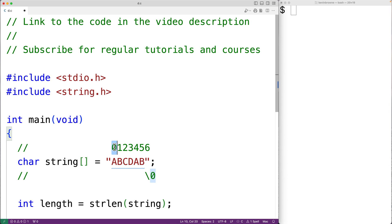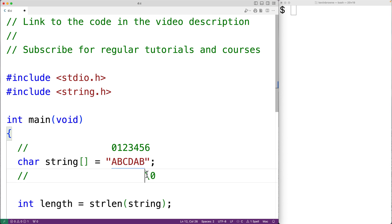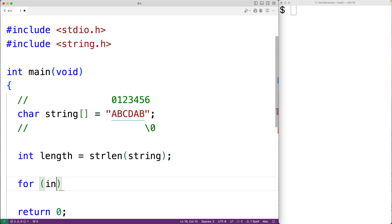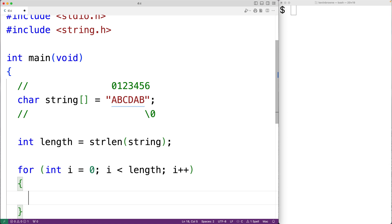We can iterate over each character using a for loop with a counter variable i initially set to 0. In each loop iteration we use i to access the next character, incrementing i by 1 each time. We stop the loop once i is no longer less than length, because once i reaches length we've reached the index of the null terminator. So we'll have: for (int i = 0; i < length; i++).